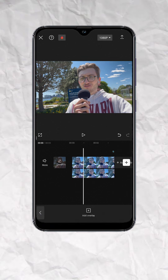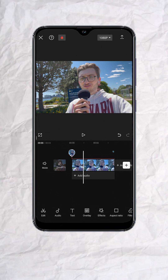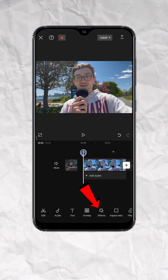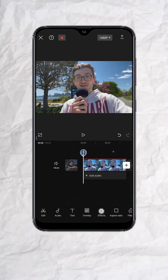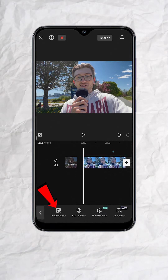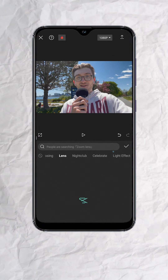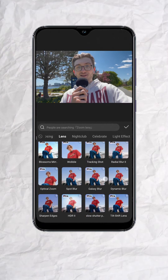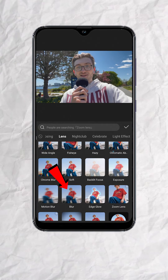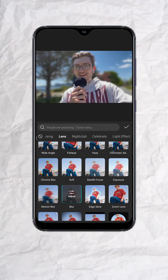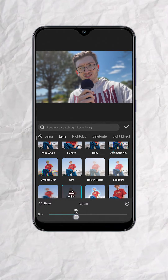Now let's tap out of the timeline and make sure nothing is selected. Look for Effects, then Video Effects, then go to Lens, scroll down and look for Blur. Tap on Adjust and then play around with the blur amount.